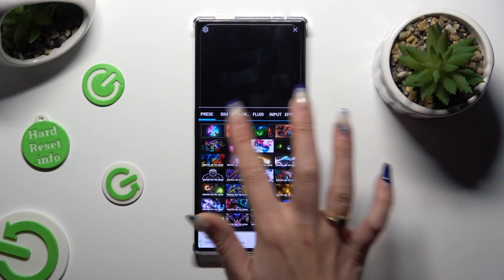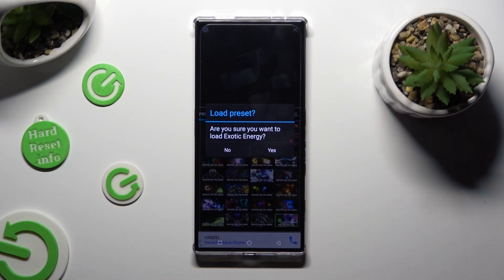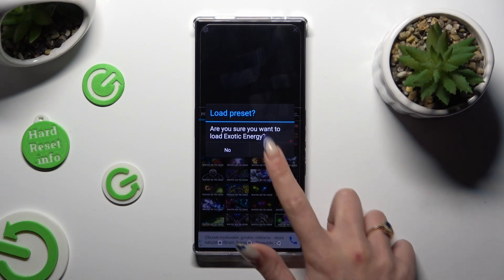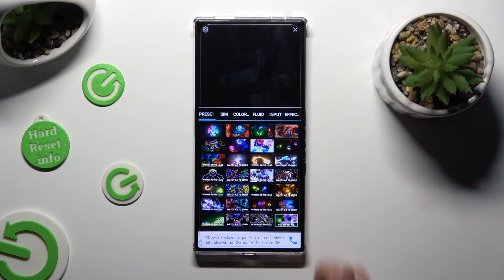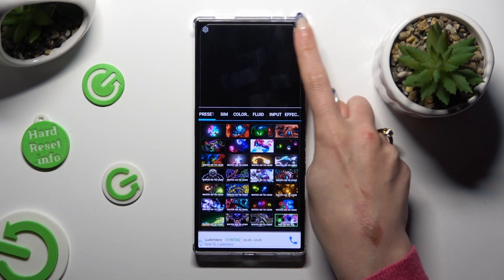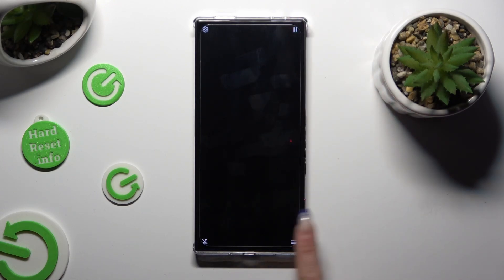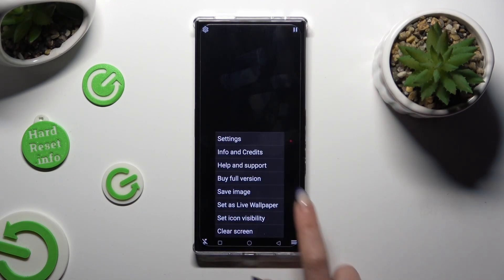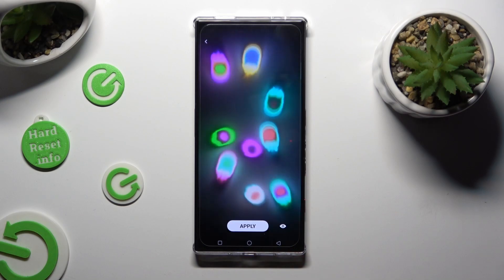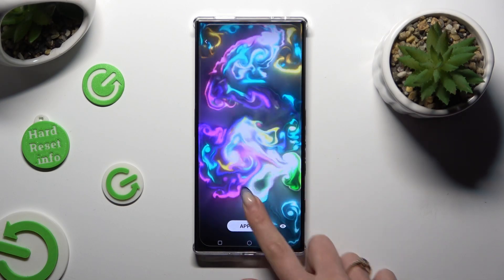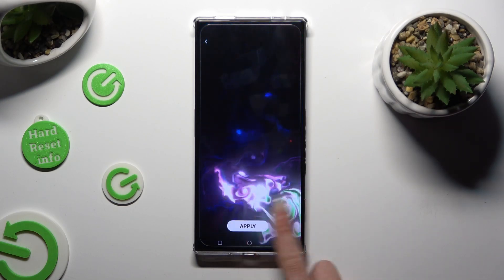Select one of those and hit Yes in the pop-up to load it. Then click on this X at the top right corner and set up your wallpaper the same way as before.